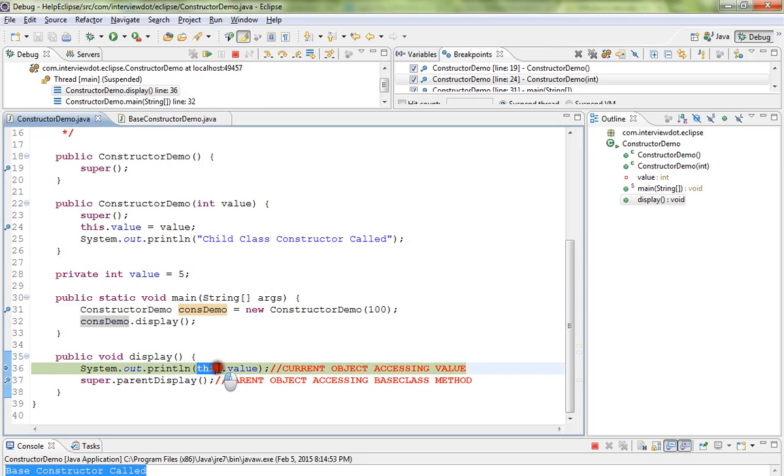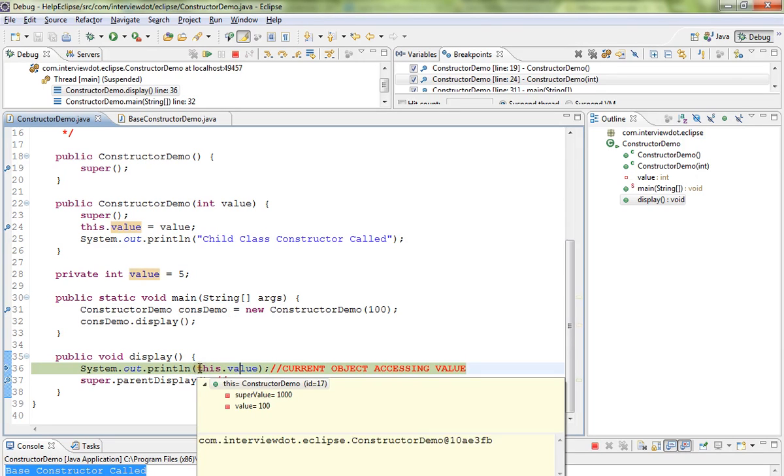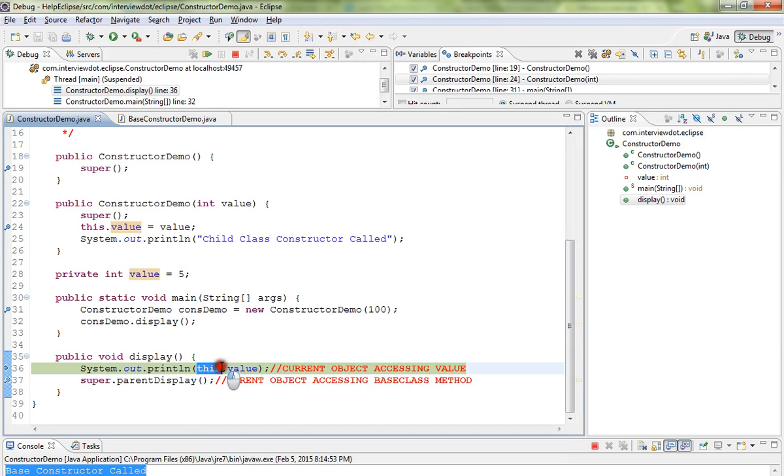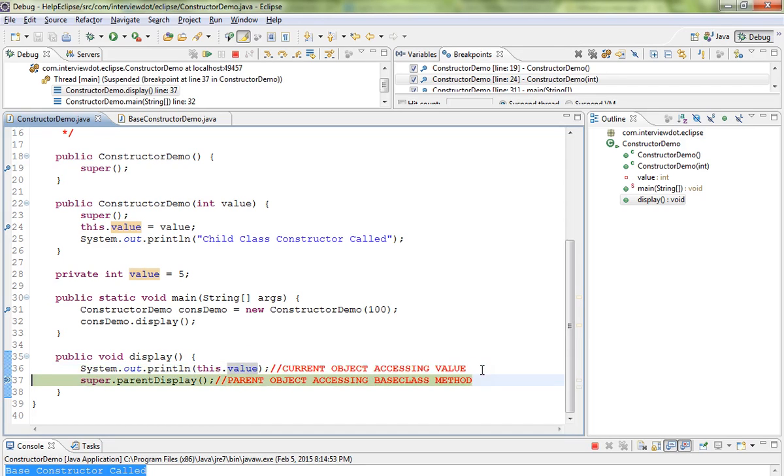We are accessing the value using this keyword. So current object accessing the value.